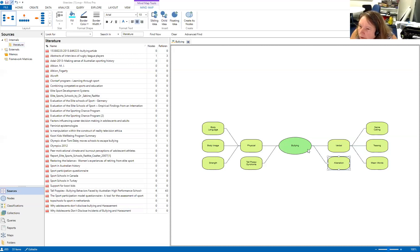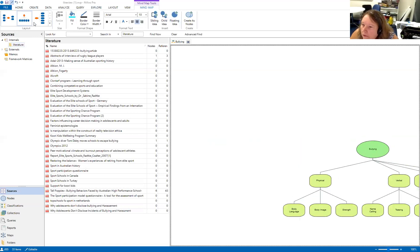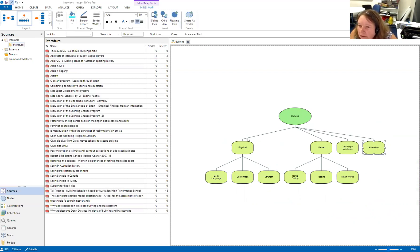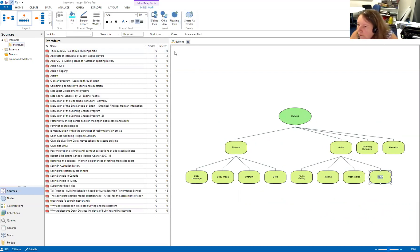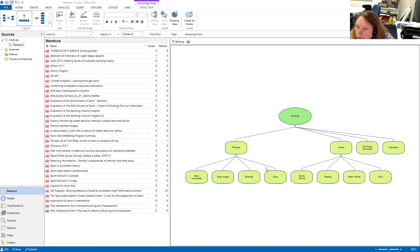I'll change the layout so I can see these better. I'm thinking alienation could be physical, but it could be a bit verbal as well, so I'll leave it there. What I've been seeing in the data is the physical stuff seems more related to boys, while the verbal stuff — calling names, teasing, and excluding — tends to be more the girls. Exclusion is related to alienation, so I'll put exclusion under there too.